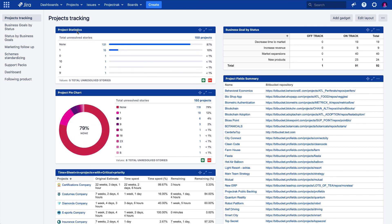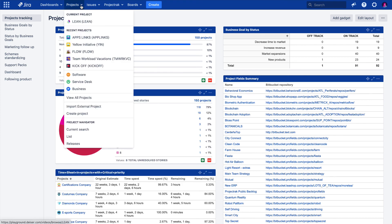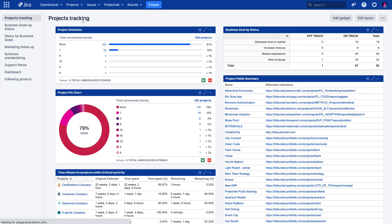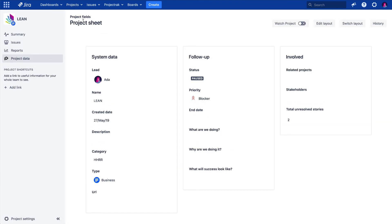From a layout, as we just saw, or whenever you think it is more suitable for you and your team for the sake of effectively tracking your project information in Jira.